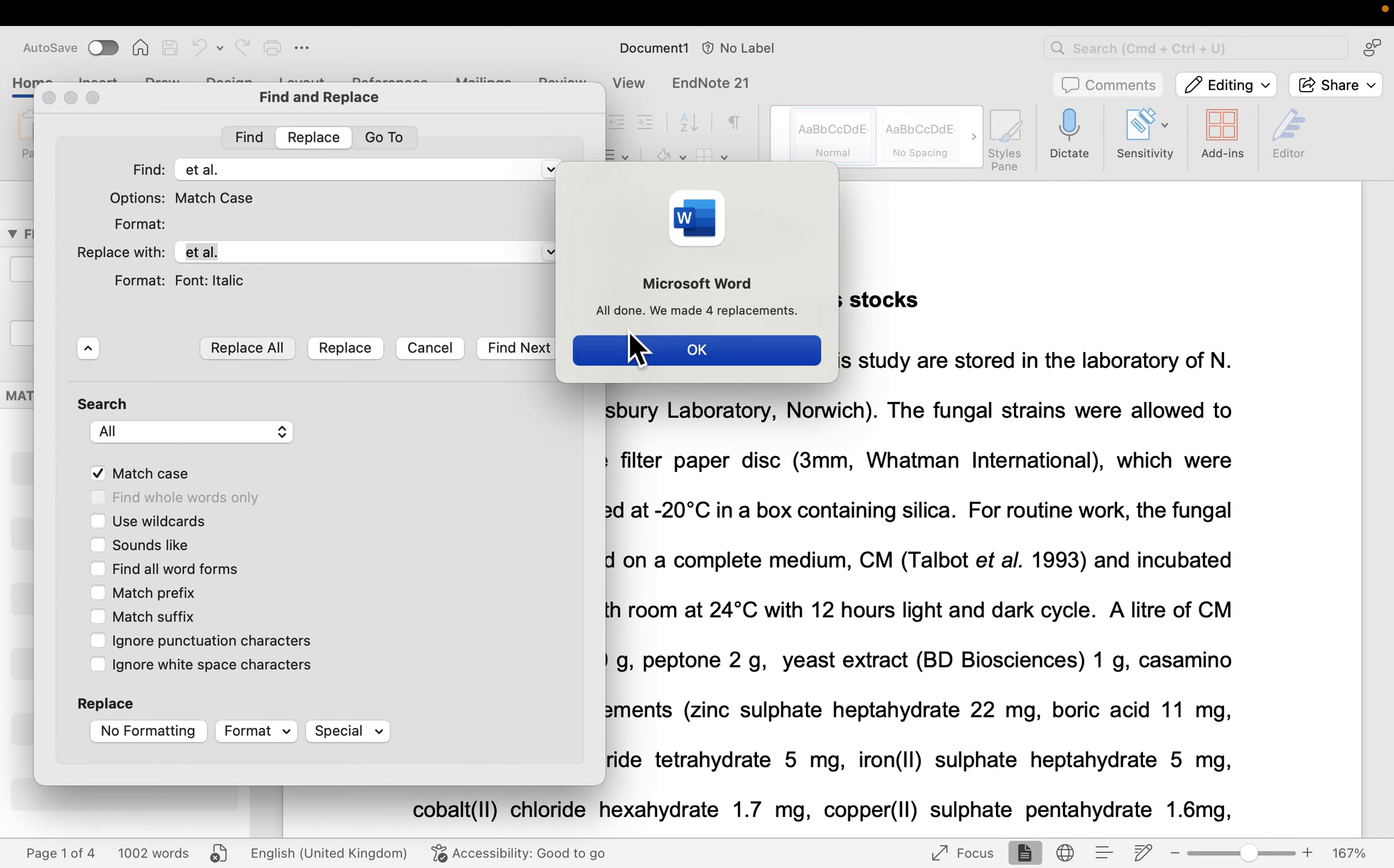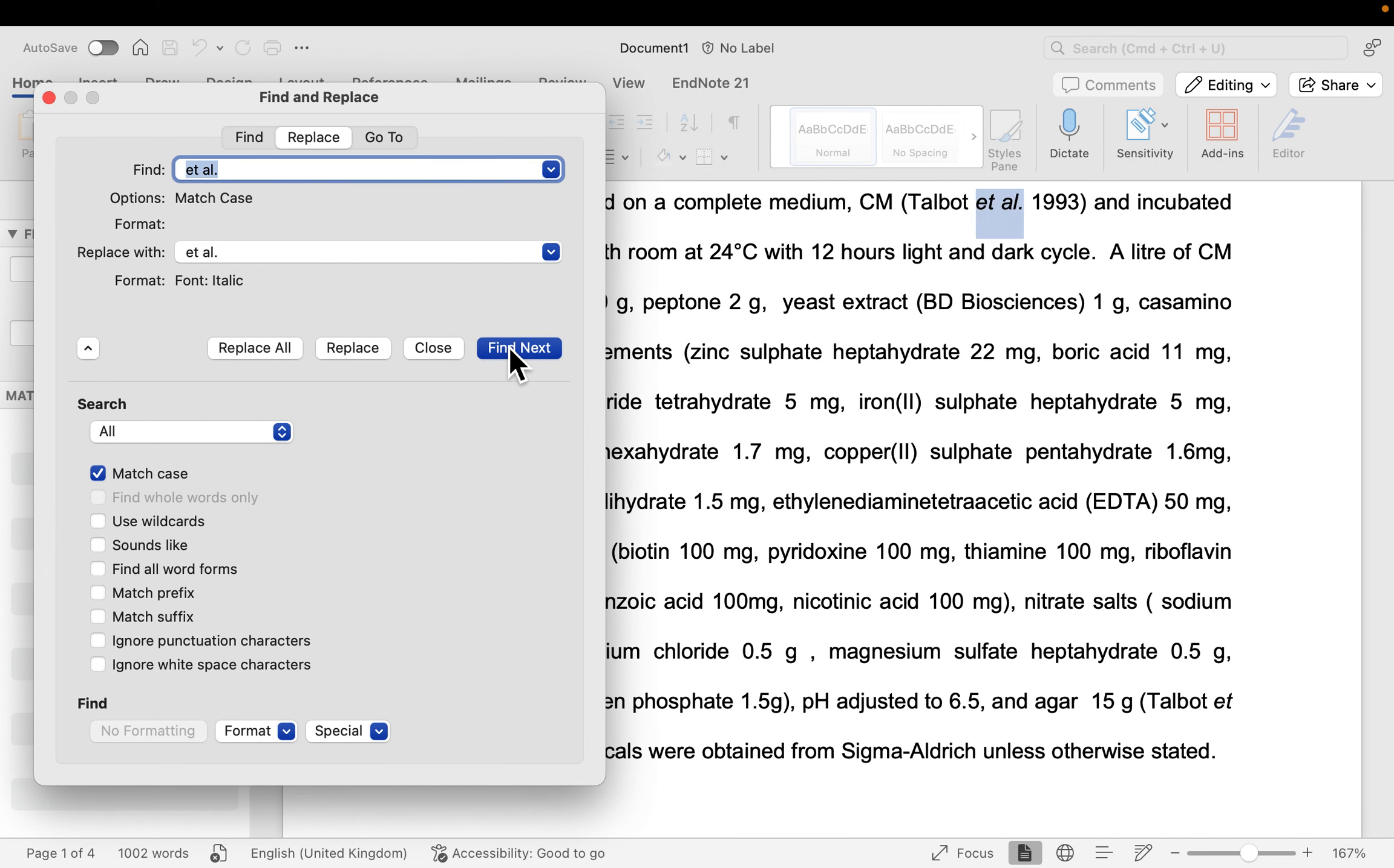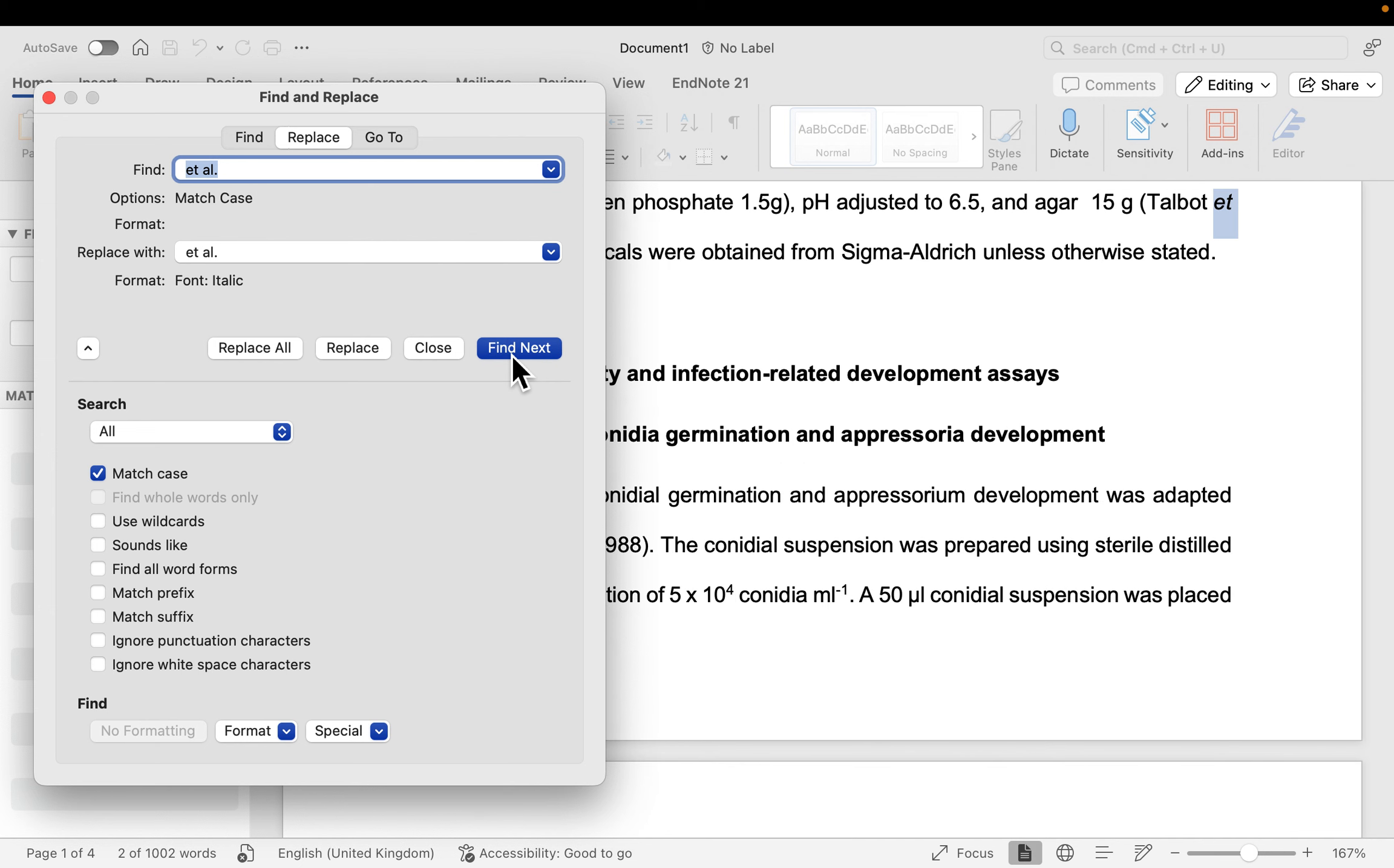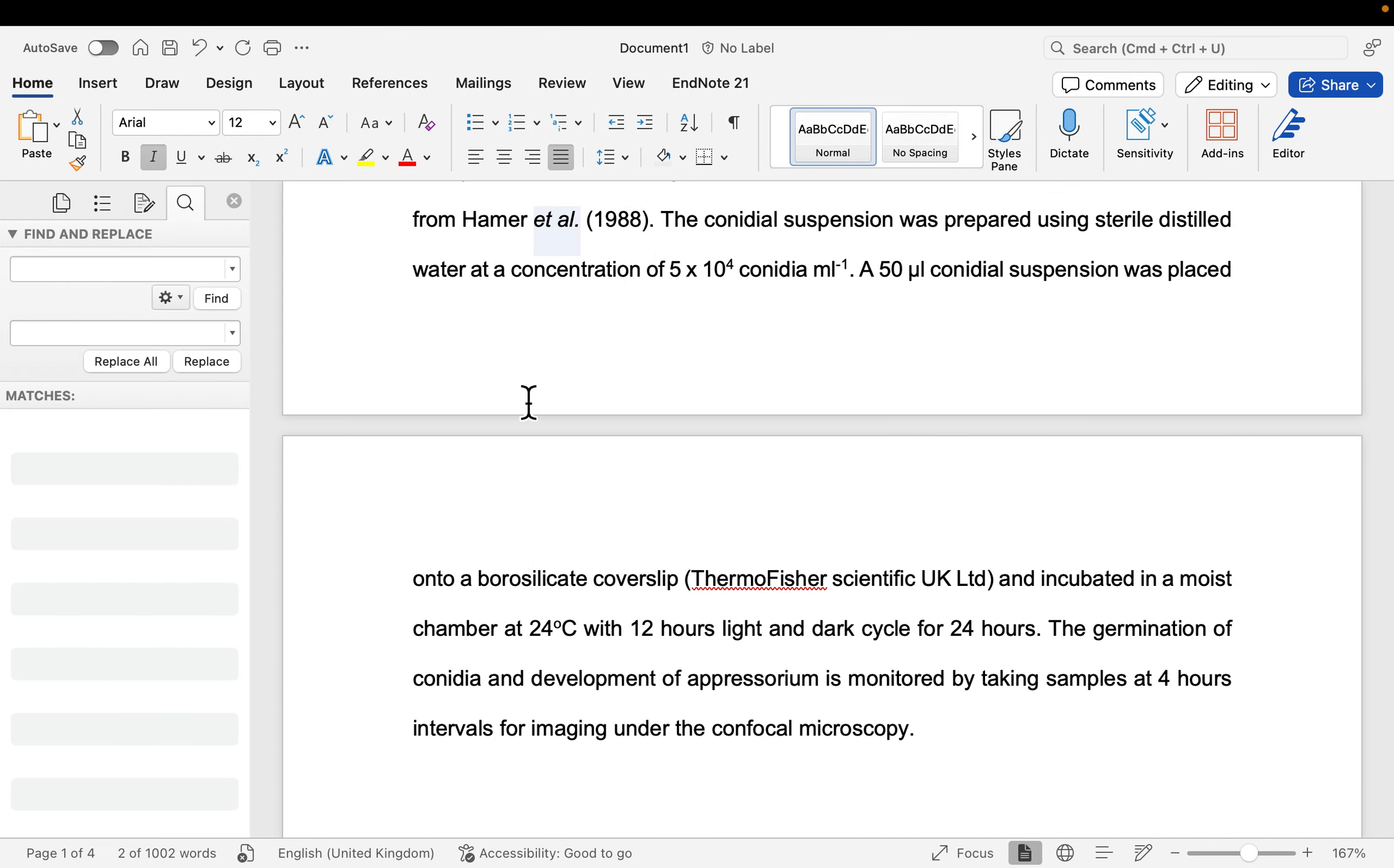And you can see by the document telling me that it has replaced all, it told me that it has made four replacements. And then I can click on OK. And then if you're sure that it's all done, you can just click on Next for it to show you the document and then close that dialog box.